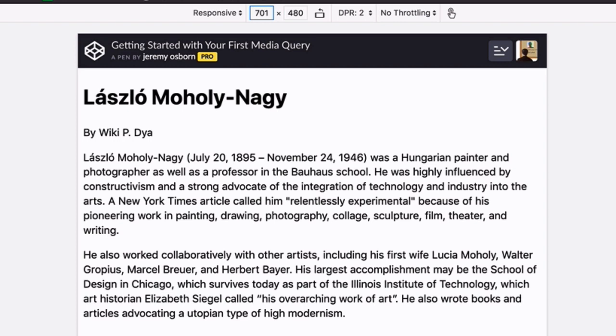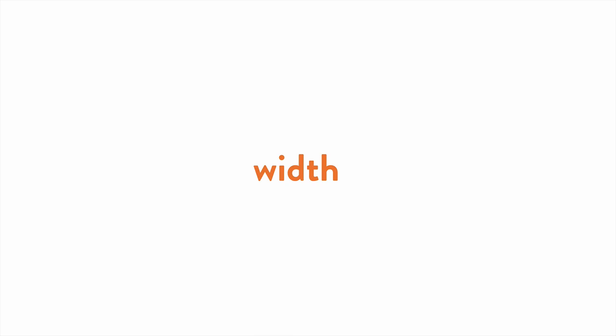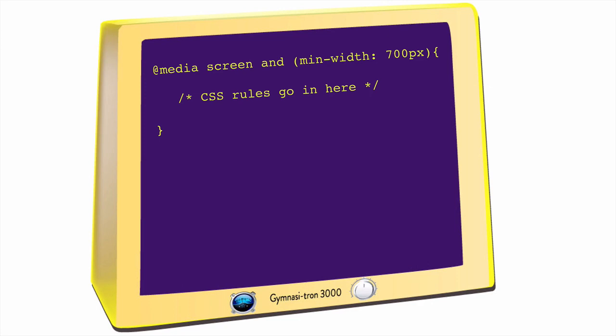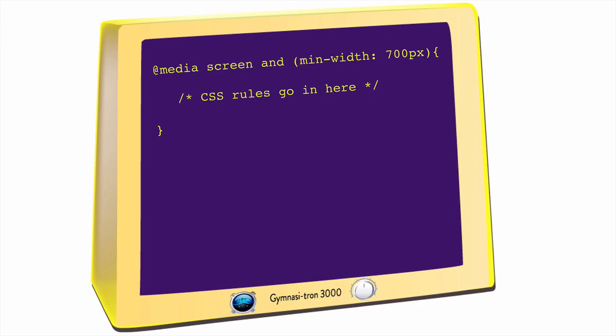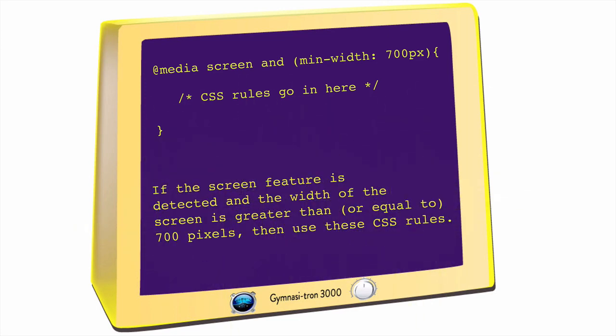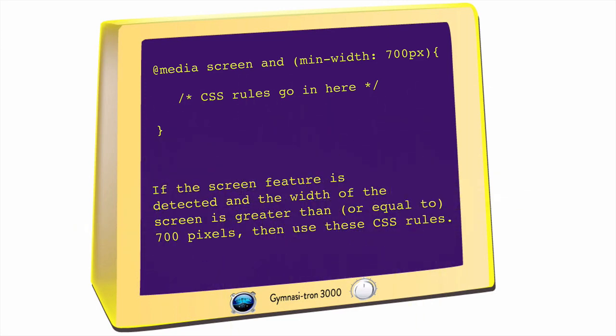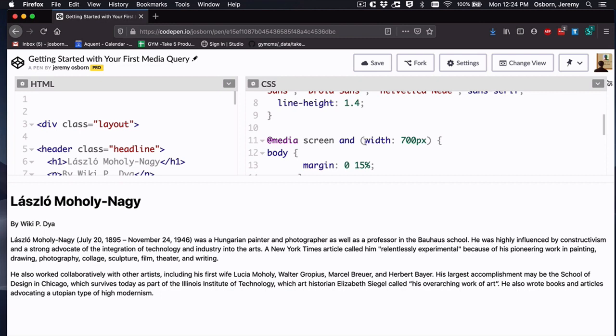A better trick would be to apply those styles when the width was 700 pixels or more. So let me introduce you to min-width, which does exactly that. Gymnasitron says, if the screen feature is detected, and the width of the screen is greater than or equal to 700 pixels, then use these CSS rules. So in your code, go ahead and add that prefix min, like so.